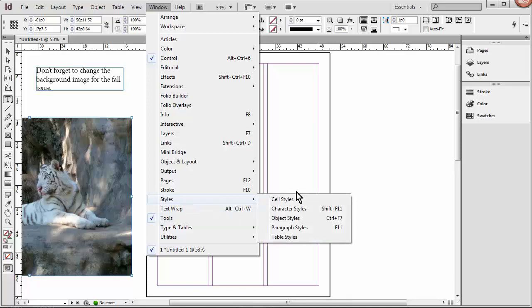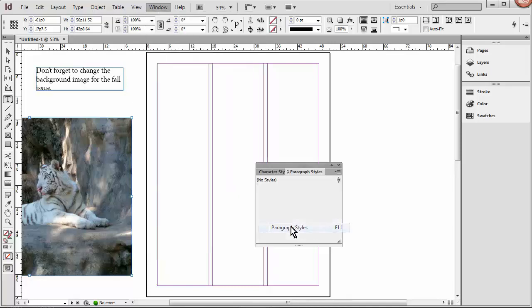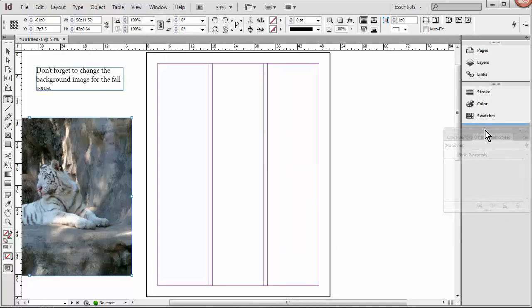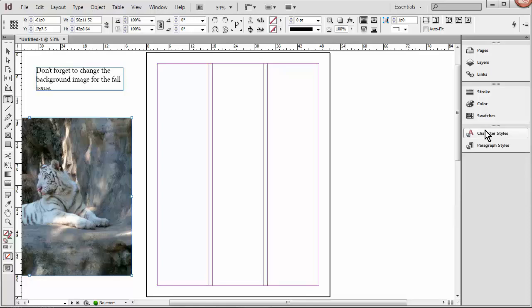Maybe styles, paragraph styles. That's one I use a lot. And you can click and drag, and when you see the blue line, let it go, and then it is there.